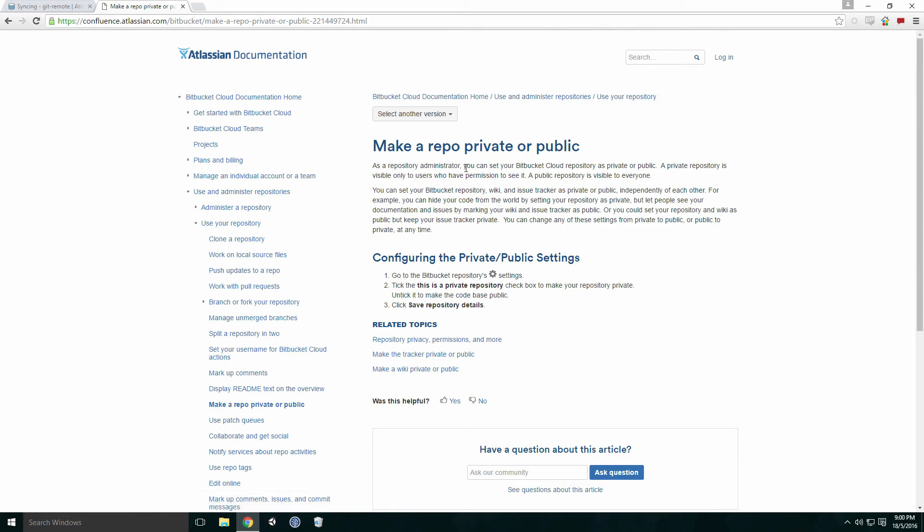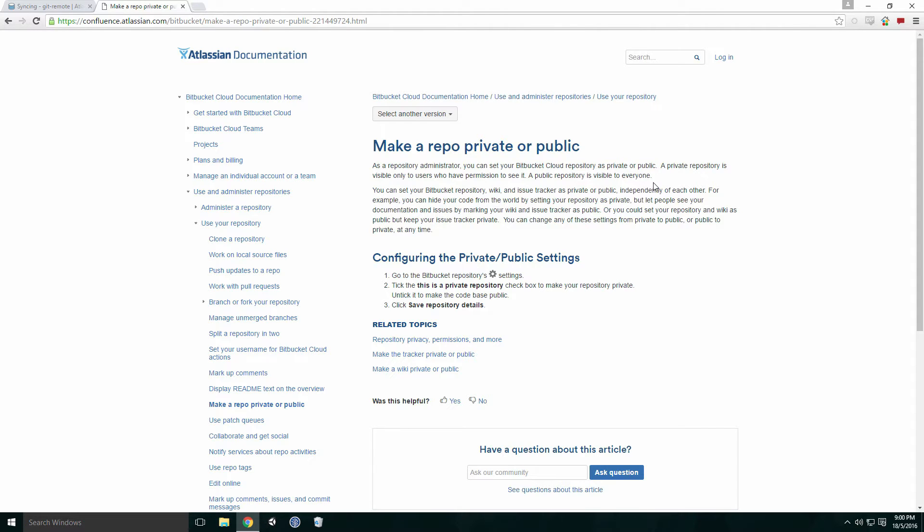A remote repository can be public or private. A public repository can be copied by anyone, whereas a private repo can only be copied by specified users.